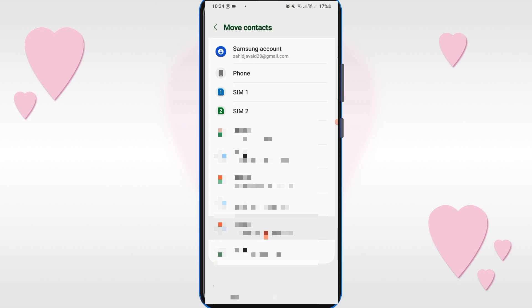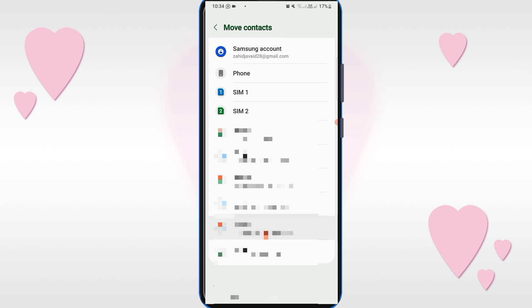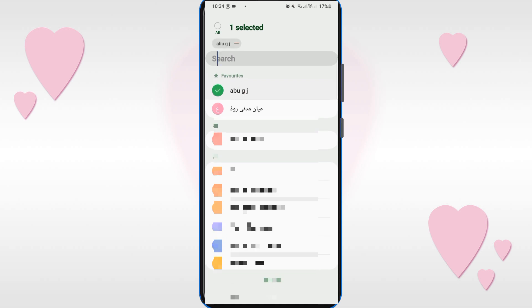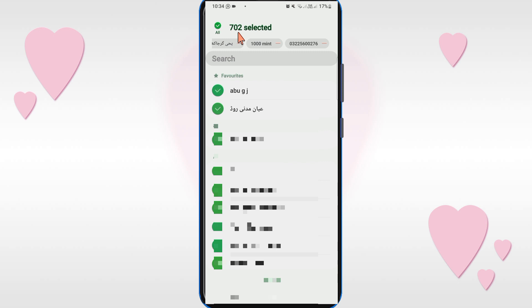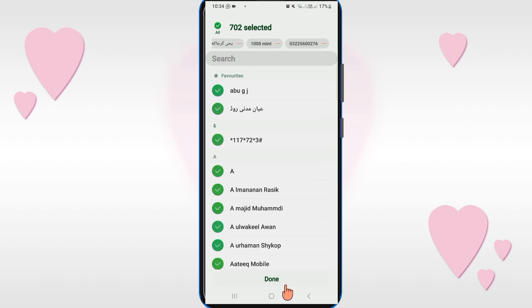Click on Manage Contacts, then click on Move Contacts. Select your Gmail ID from which you want to move your contacts to the mobile phone. Press on one contact and you will see all contacts get selected. After that, click on the Done option.